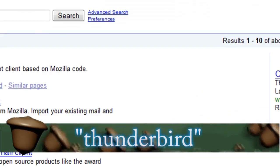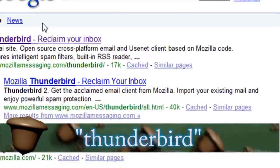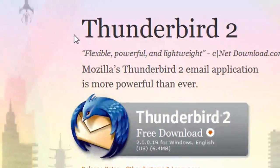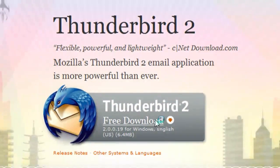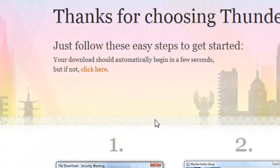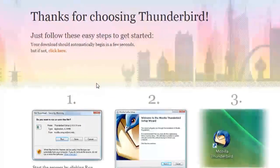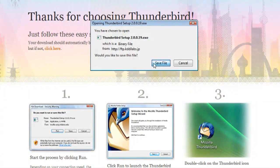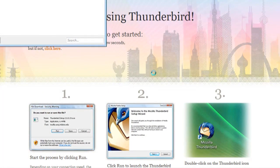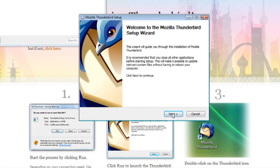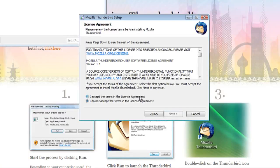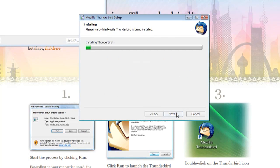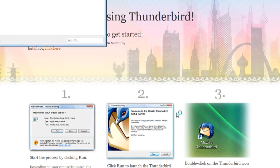Just do a Google search for Thunderbird, and that should take you to their main website where you can download the program. This is by the Mozilla Foundation, and they also make Mozilla Firefox. So I assure you that this is a trusted piece of software.